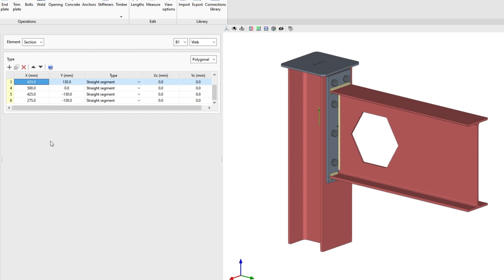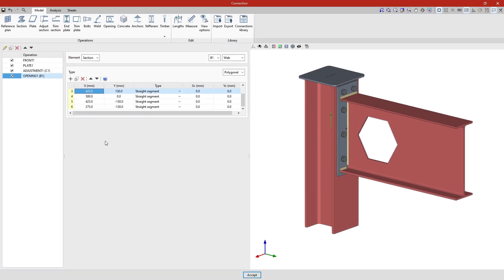Now let's enter a second opening on the beam. We start by creating a copy of the previous operation after selecting it in the table on the left and clicking on the copy button at the top.